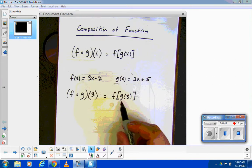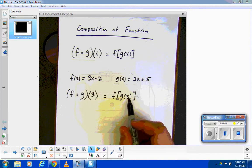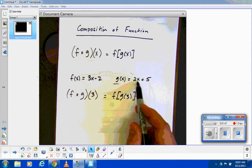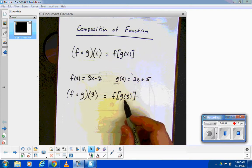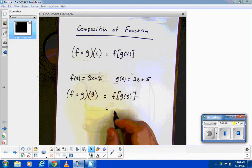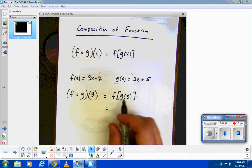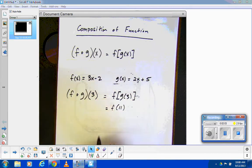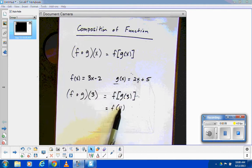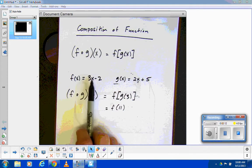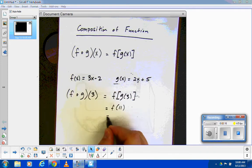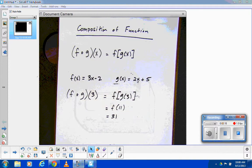So let's just do g of 3 first. g of 3 means we take 3 and put it in place of x into the g function. So 2 times 3 would be 6, and 6 plus 5 would be 11. That's just the inner part. So I still have the outer part: f of 11. I'm going to take g of 3, which is 11, and put it into f. So 3 times 11 would be 33, and 33 minus 2 would be 31.